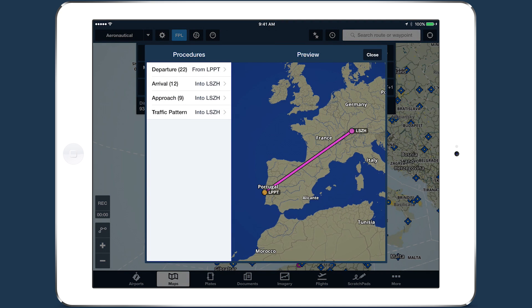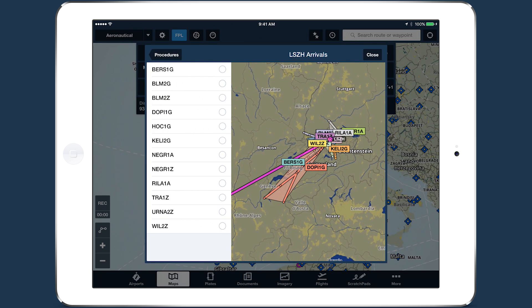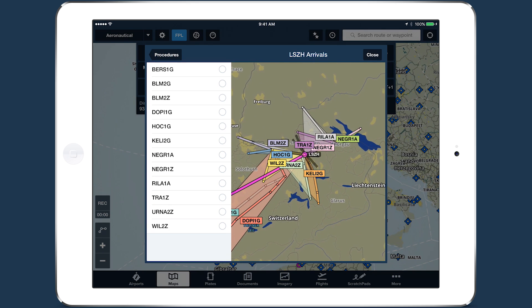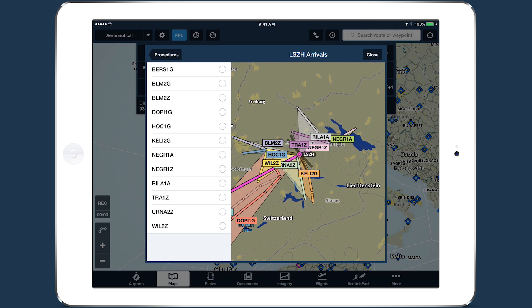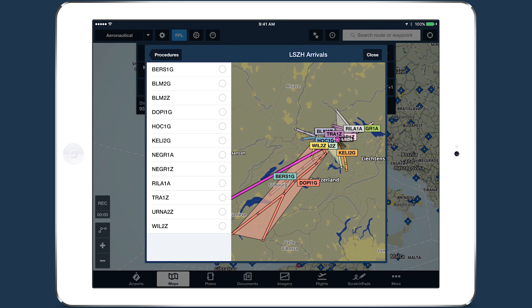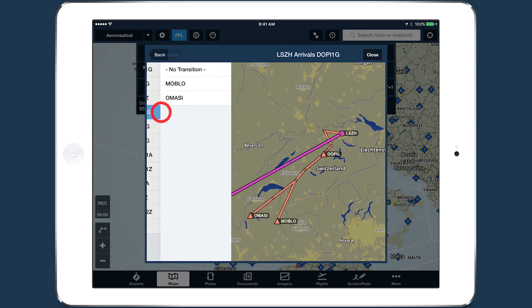Tap on Departure or Arrival to view an interactive map of all the procedures of each type. You can zoom and pan the map to see the procedures more closely. The color of each shaded procedure matches the associated label, allowing you to quickly find the right departure or arrival and select it from the list on the left.